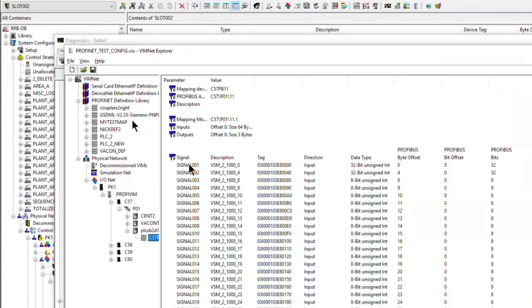An example of field name format is VSM-2-1000, where the 1000 may vary based on the submodule instance. Tags are associated with the data tables, addressed by table name, data type, and offset byte. These signal tags are associated with the iDevice definition by the address.